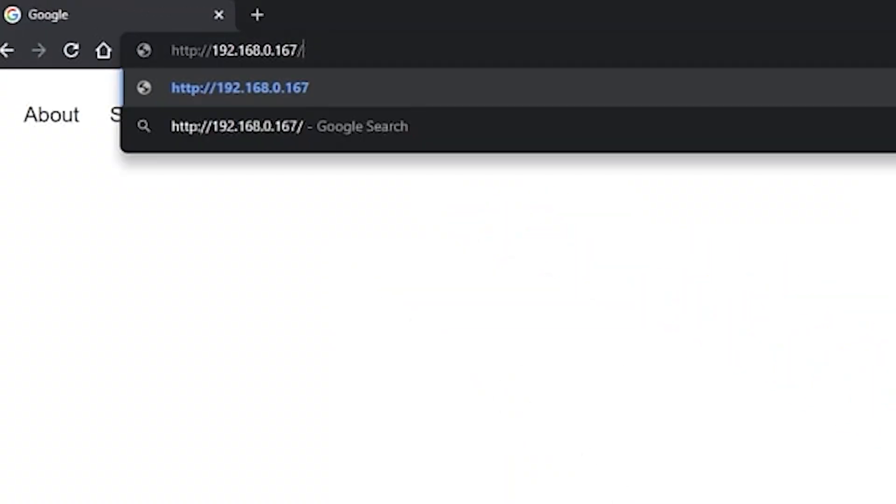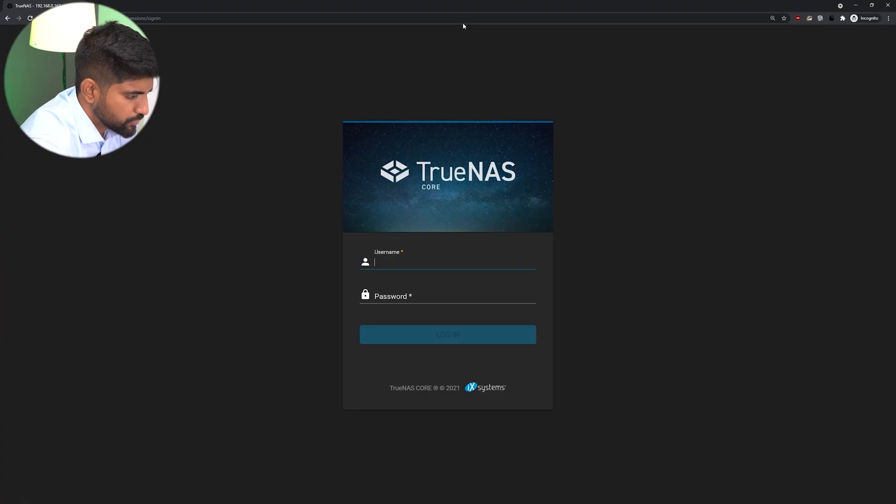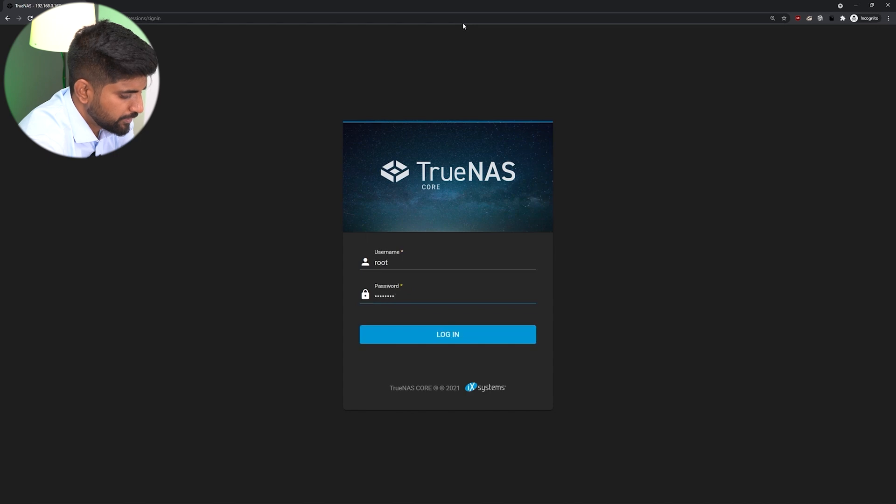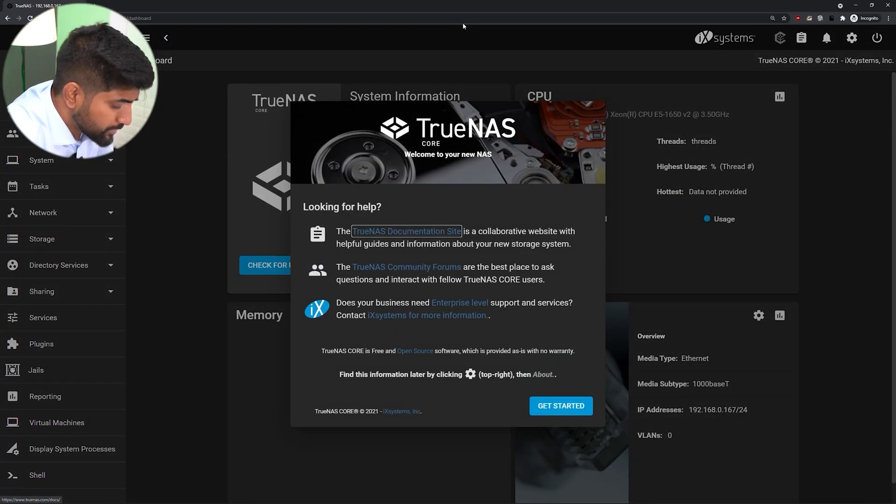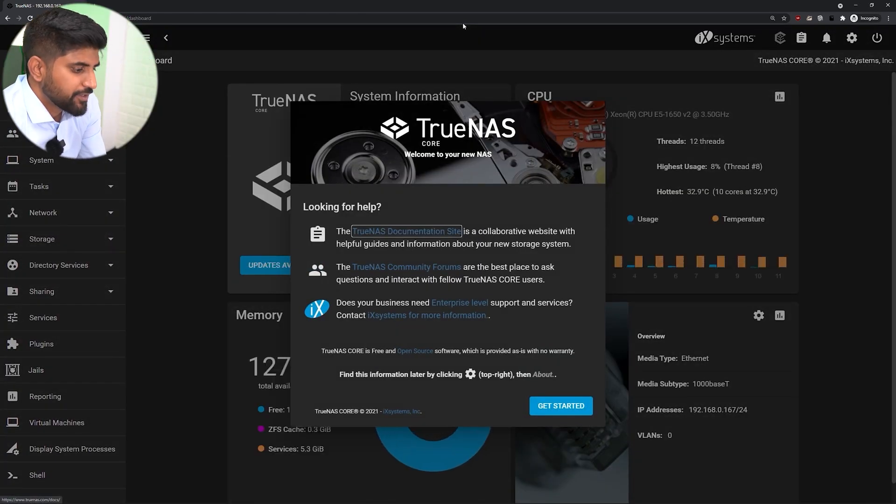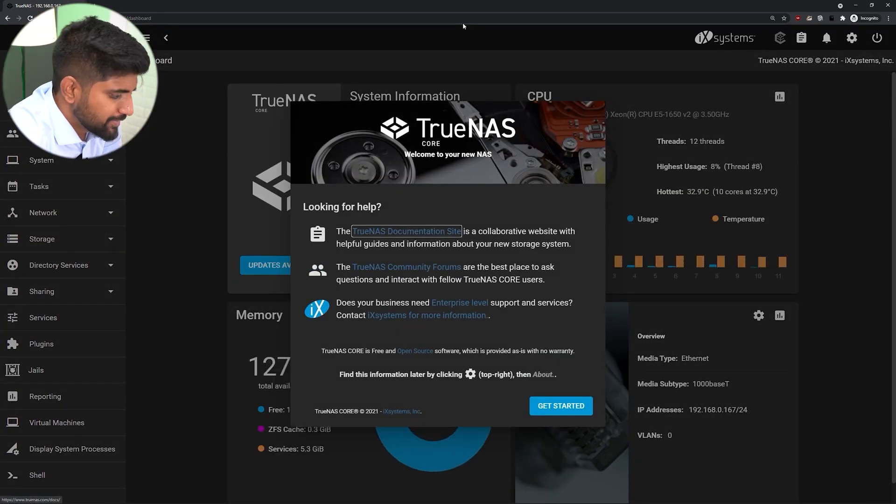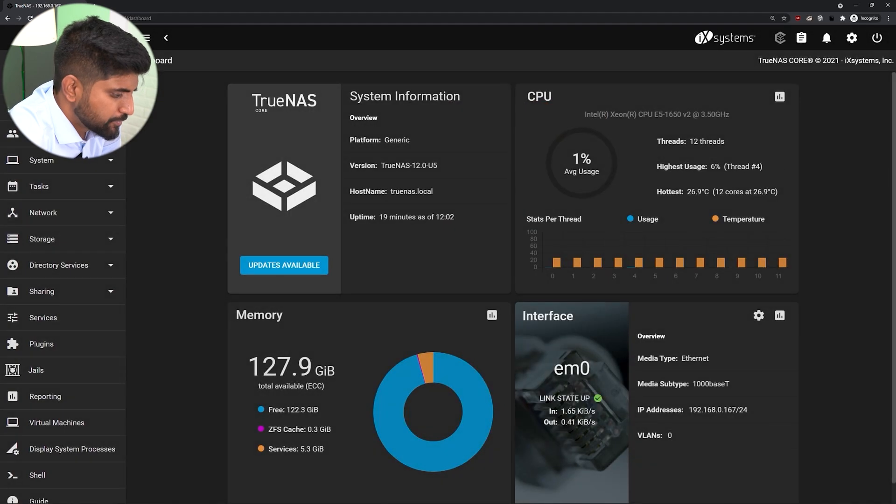Once the installation is complete, access the TrueNAS web interface by opening a web browser and entering the IP address of the TrueNAS server. The username is root and the password is 1234 that we created during the time of installation. Once you log in with the credentials, you'll see the complete dashboard. Next step is how to create a dataset, group, then users, then how to do sharing.